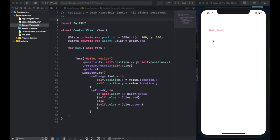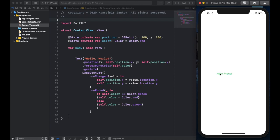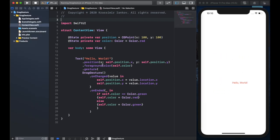Hi everyone, today we're going to be talking about the drag gesture. It's one of the most useful tools in SwiftUI and can do a lot more than a tap gesture. The final result we're going to have is this Hello World text that you can drag around and it changes color — all thanks to the functionality of a drag gesture.